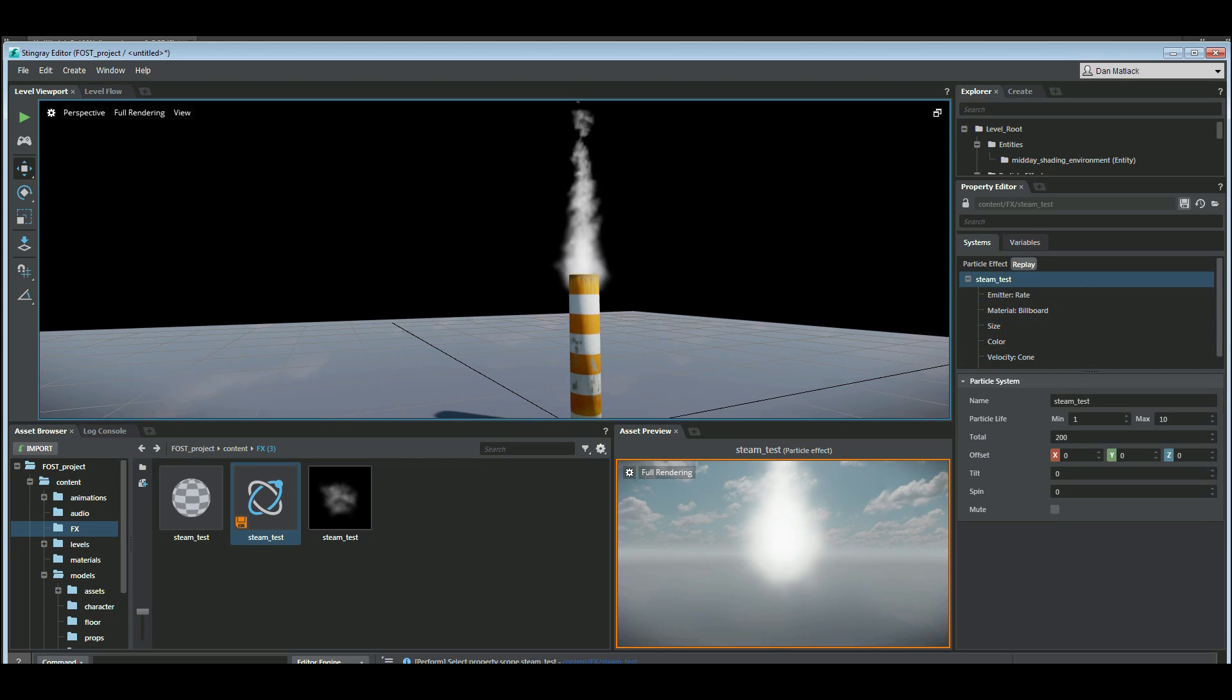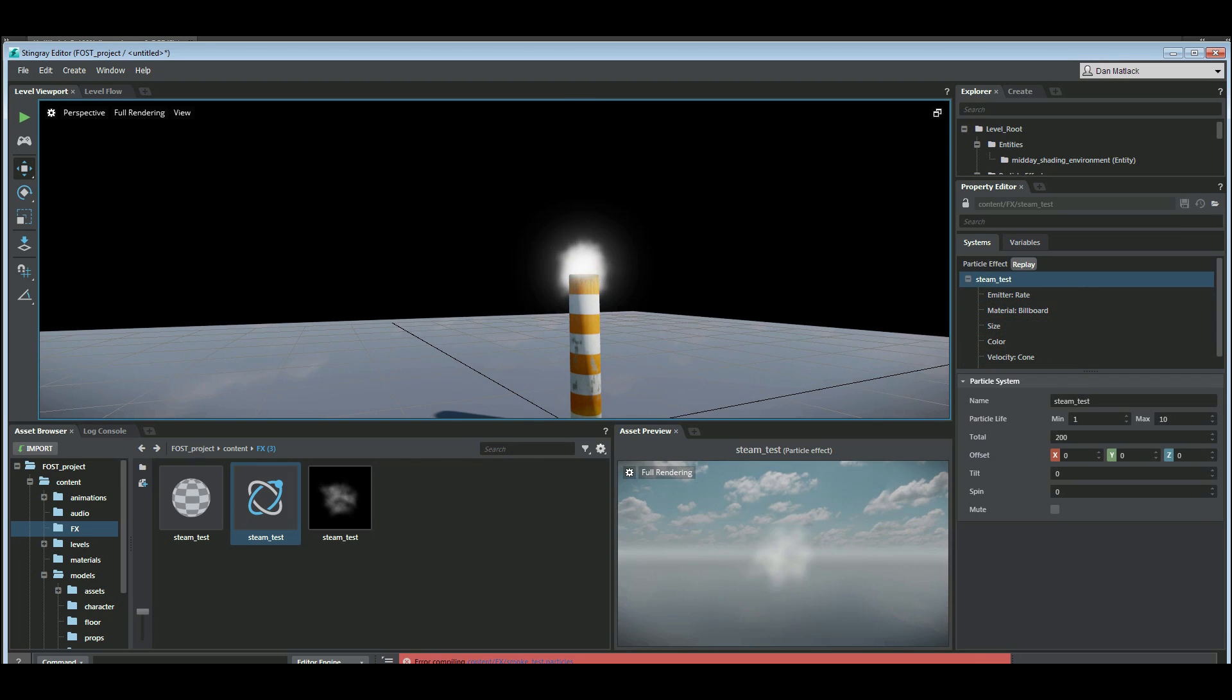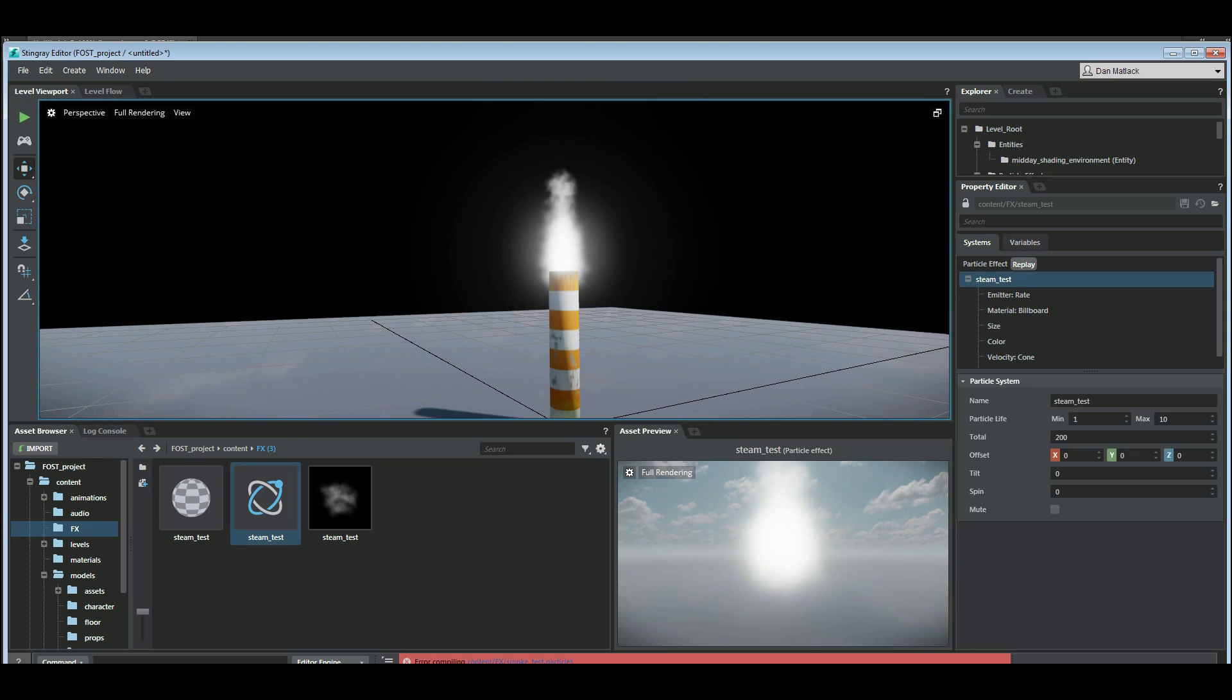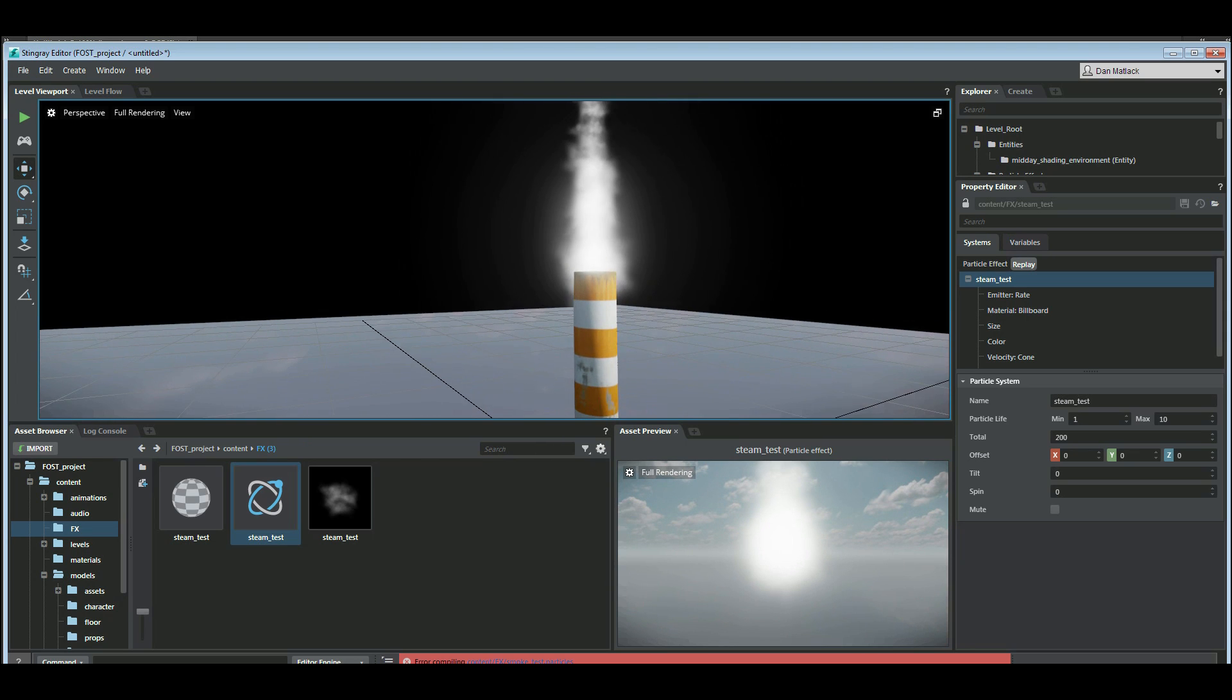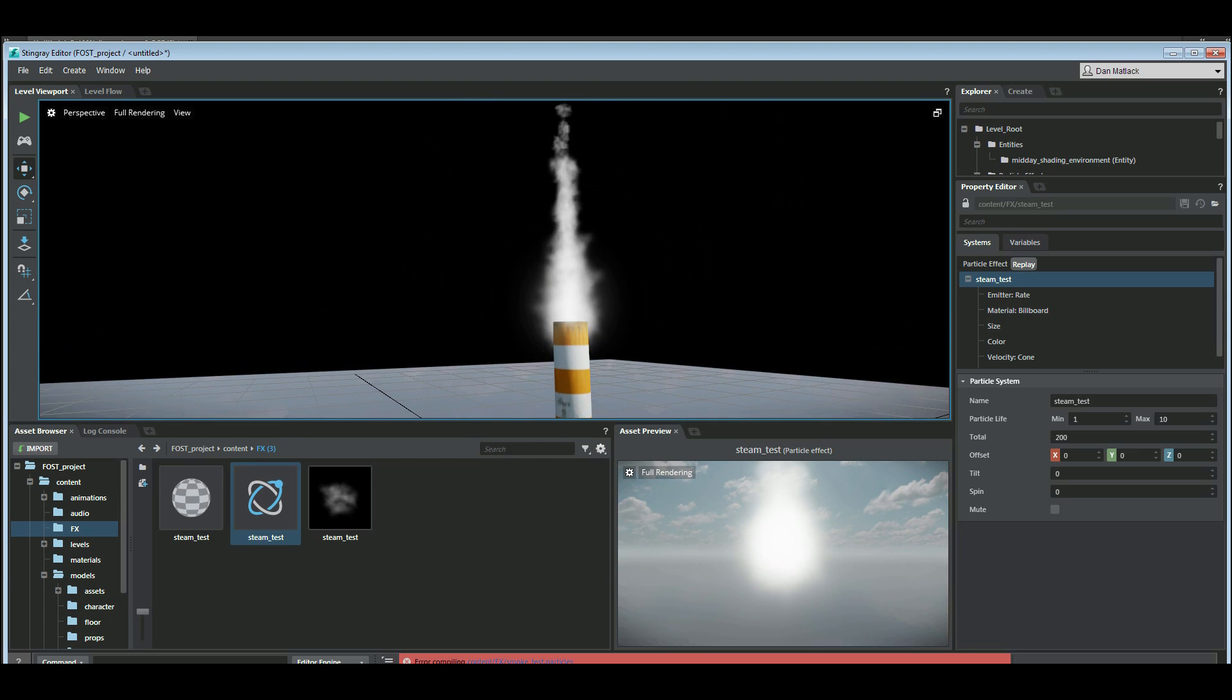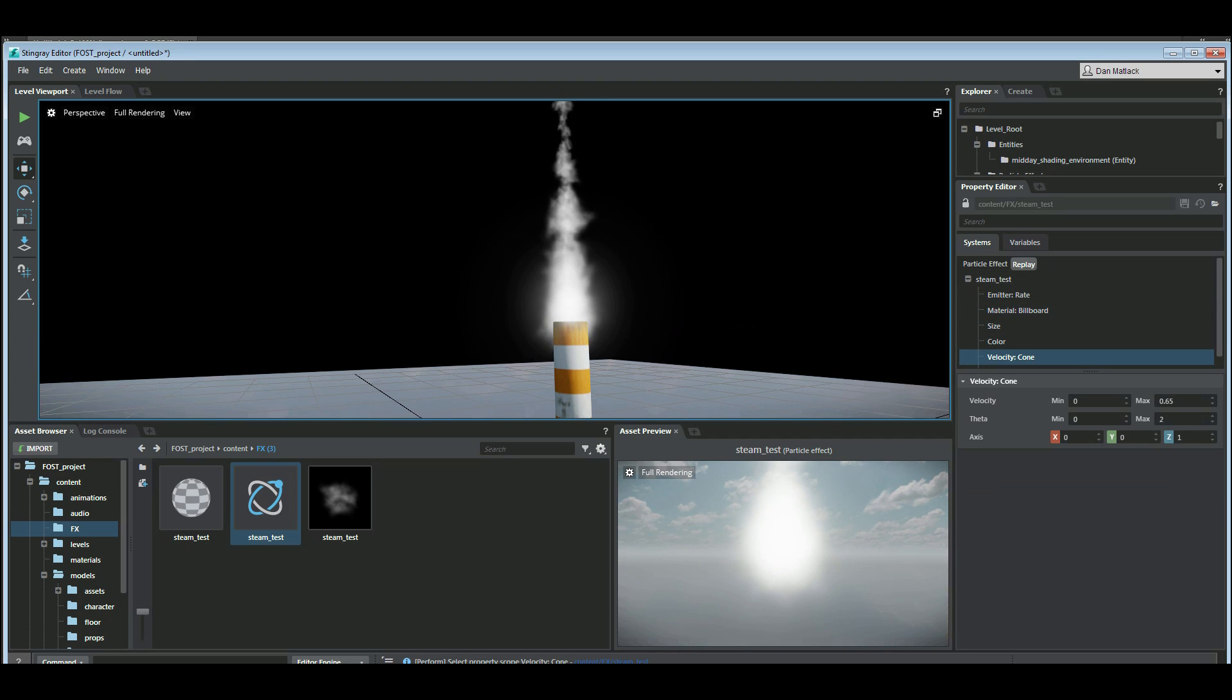And let me save this. You see our fog is now much more thick and coming up there. So we can go back to this velocity cone.